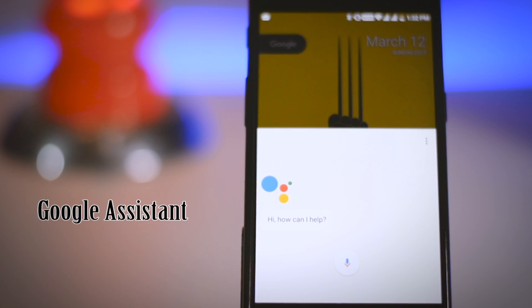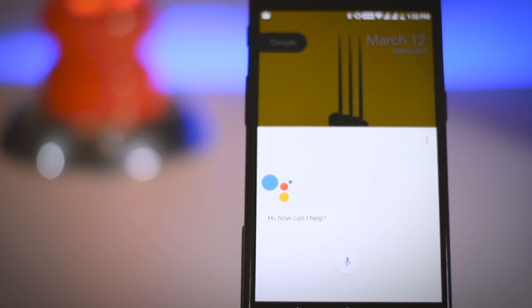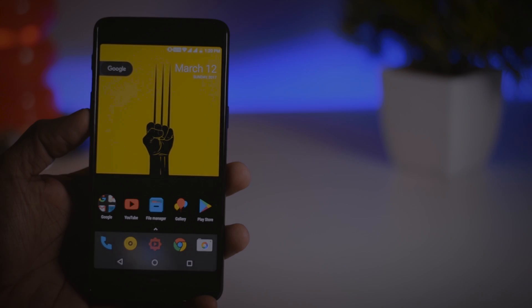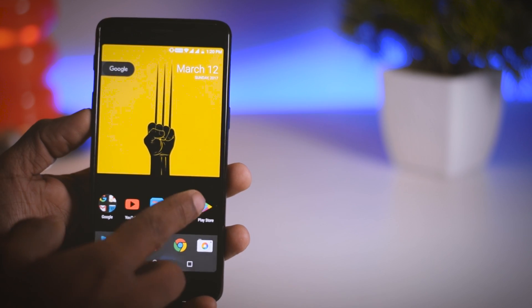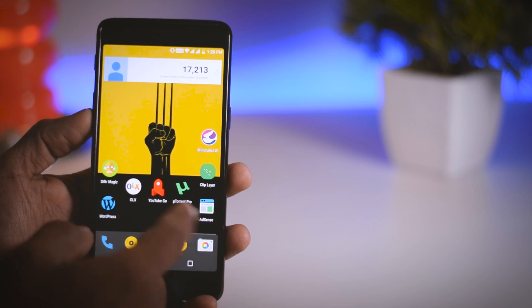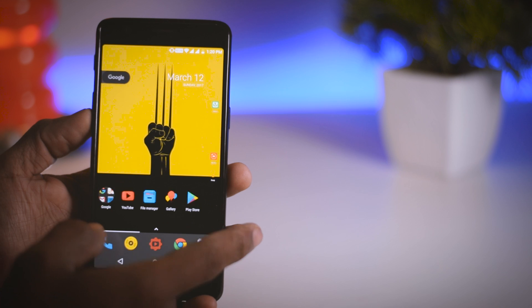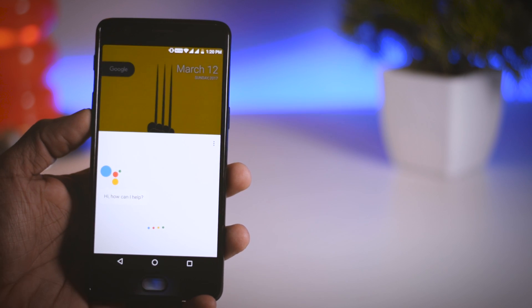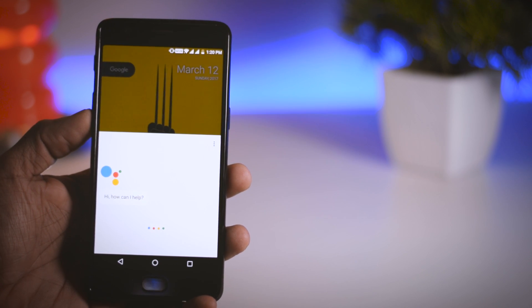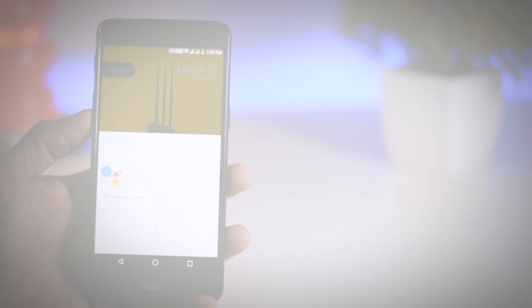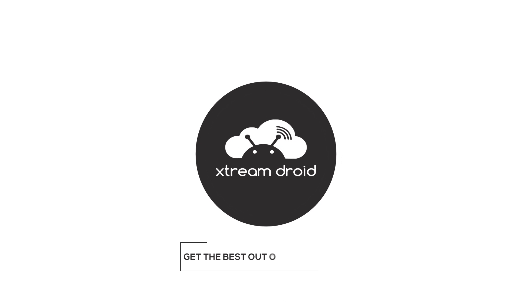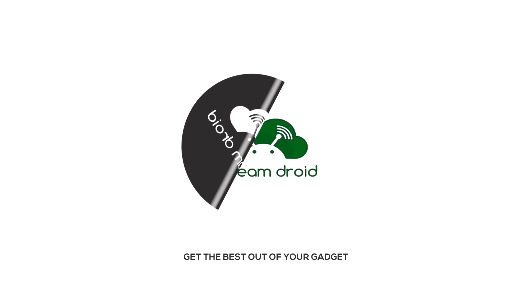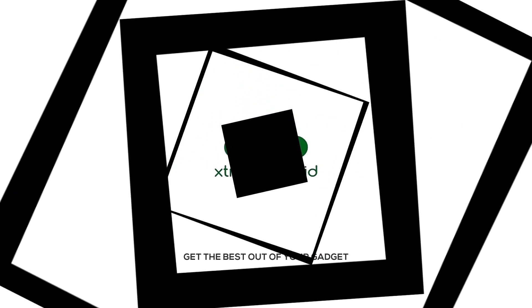Google Assistant, the new intelligent conversational virtual assistant, was only officially available for the new Pixel phones, but not anymore. Now you can officially get Google Assistant on your Android devices running Android Marshmallow or Nougat, and that's exactly what I'm going to show you guys in this video. So let's get started.